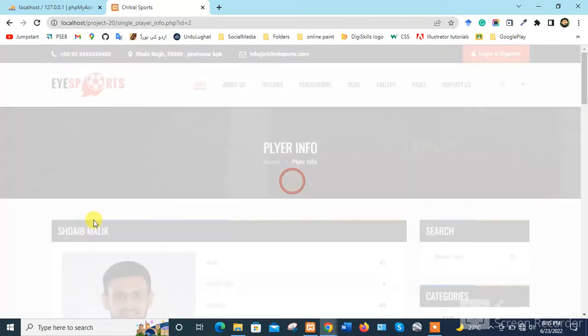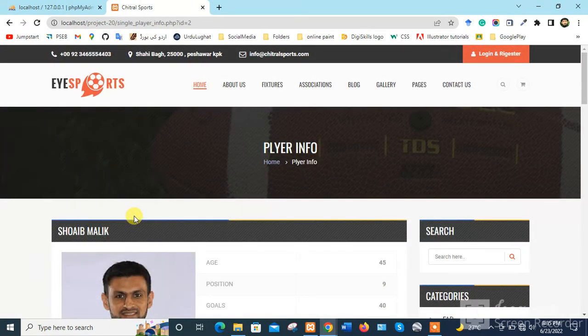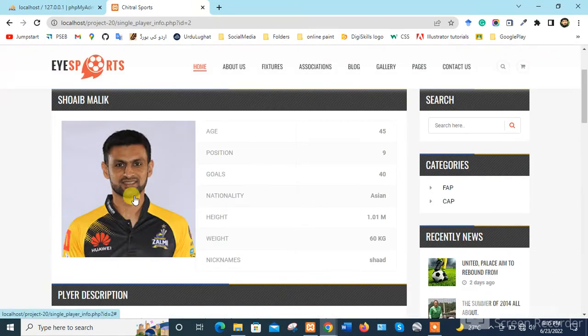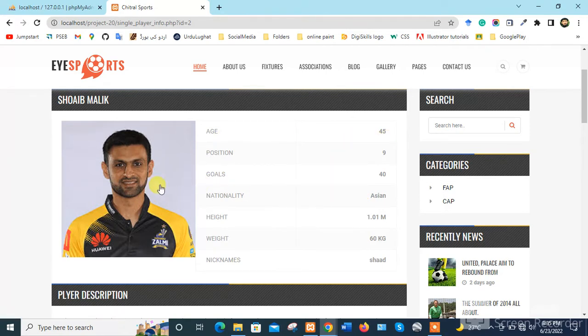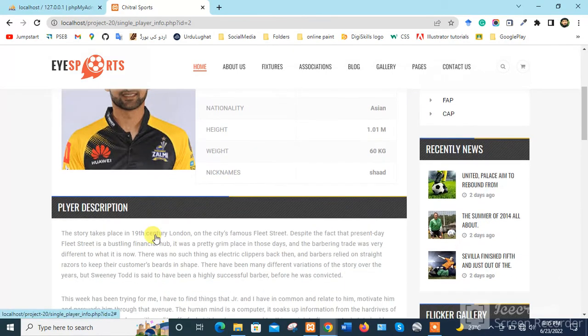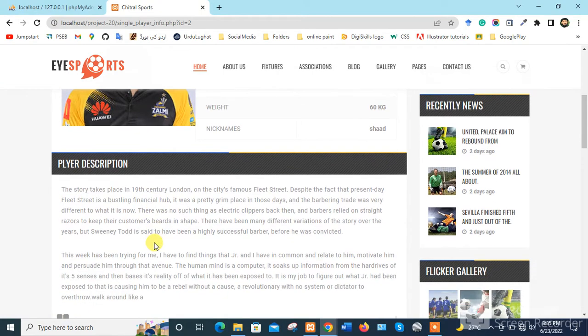When we click on Shoaib Malik, we can see his age, position, goals, picture, and description.